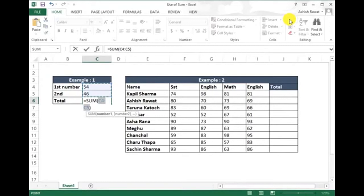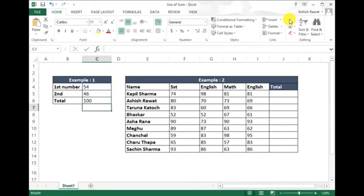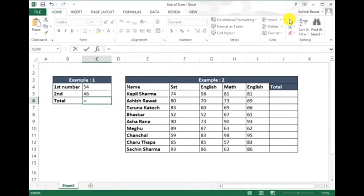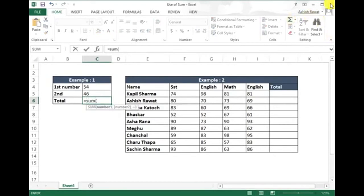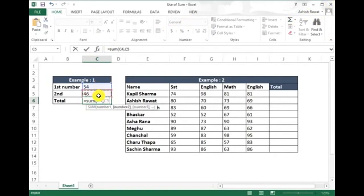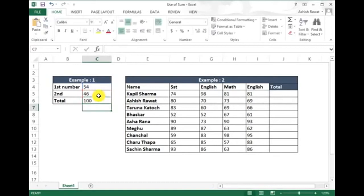Now let me show you how to write the SUM function manually. Type =SUM, open bracket, then select number one, comma, number two, close bracket. Done! We got our answer.